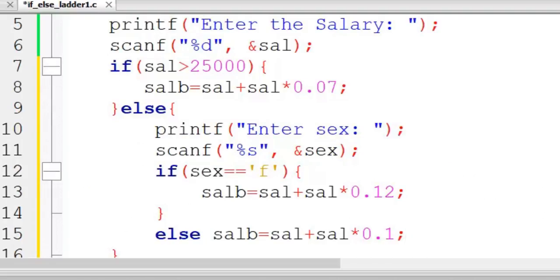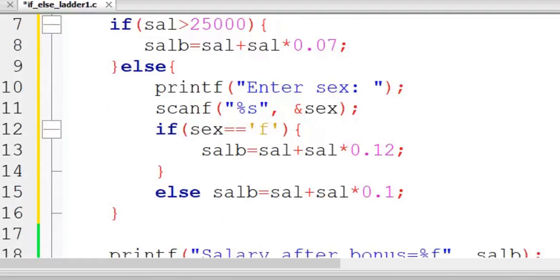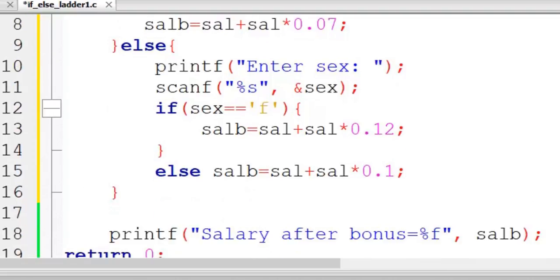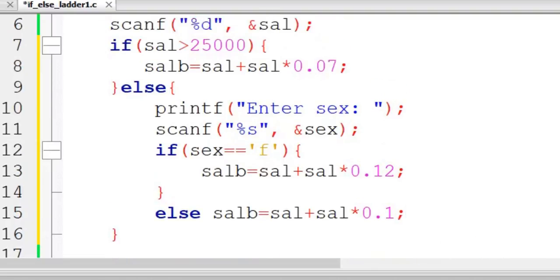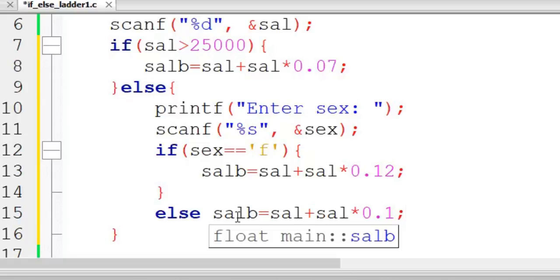The difference is 10%, and then finally we display the salary after bonus. So this is the logic. This is what we call if-else ladder because if, else if, else - so it is an if-else ladder.